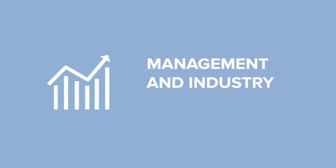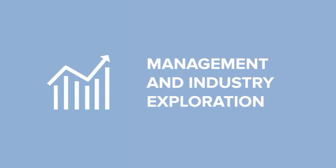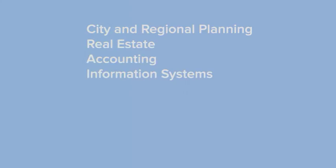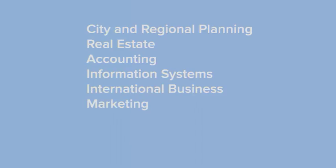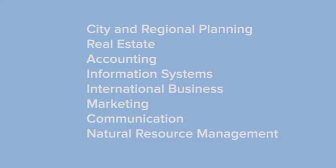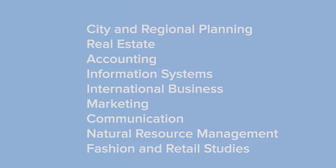you should look into management and industry exploration. This meta-major explores majors such as city and regional planning, real estate, accounting, information systems, international business, marketing, communication, natural resource management, and fashion and retail studies.